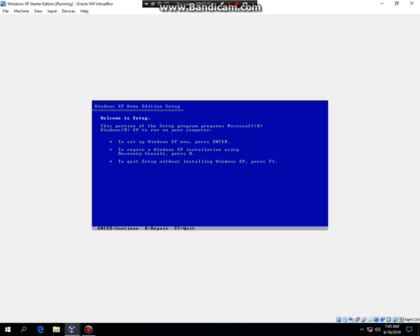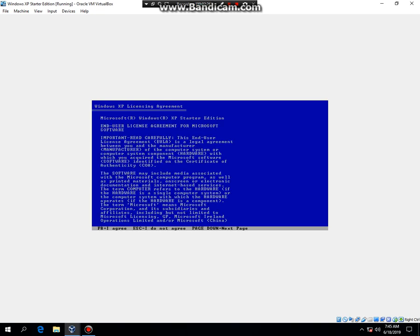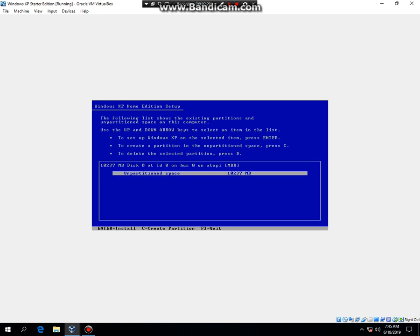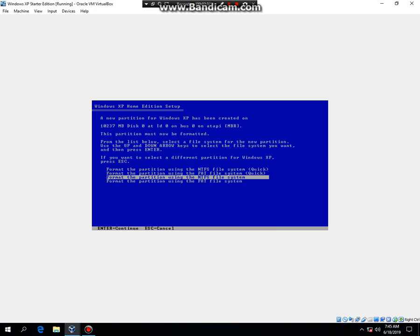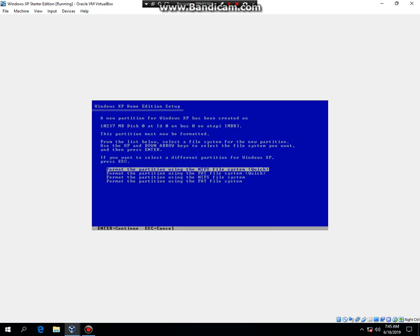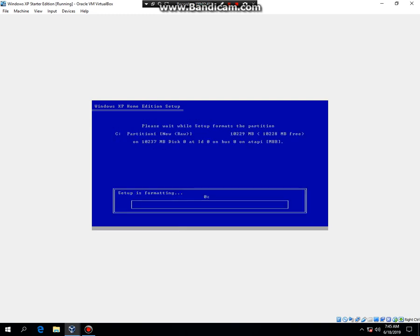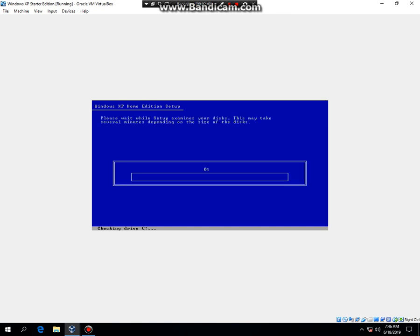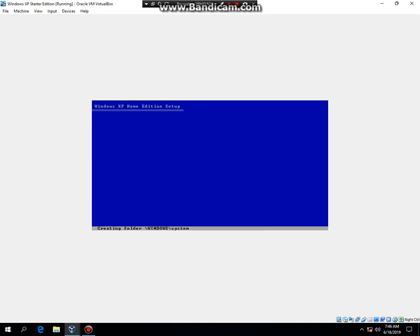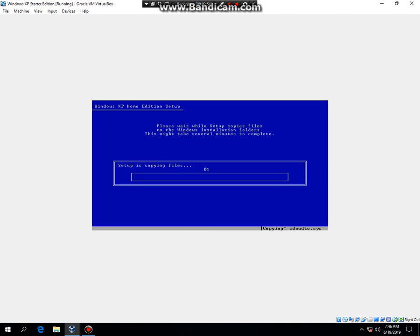If this comes up, just hit enter and hit F8. Then hit enter. Hit the up key to select format the partition using the NTFS file system quick. Hit enter. And now it's going to format the drive. And then it's going to do a hard drive check. Yup. And then it's going to copy files. It's going to save configuration and then it's going to restart. So, let me go ahead and pause the video so I'll be back.